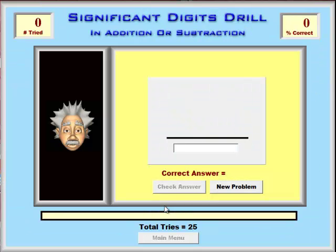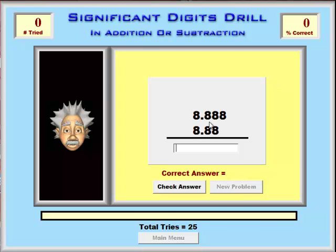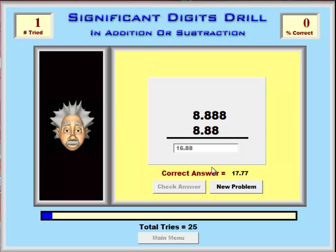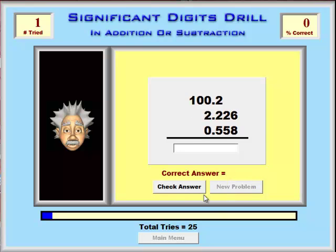The same thing with addition and subtraction. Students have a problem and have to type in the correct answer to the correct number of significant digits. Notably, in all these drills it gives them the correct answers so they can see what they're doing wrong. It continually goes on with random possibilities over 25 attempts.